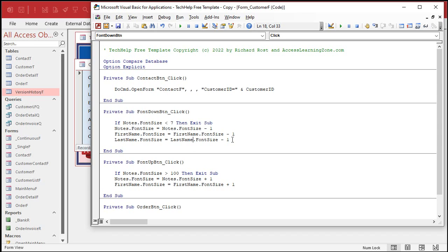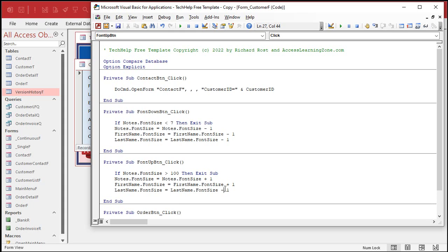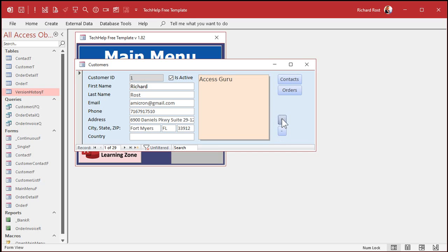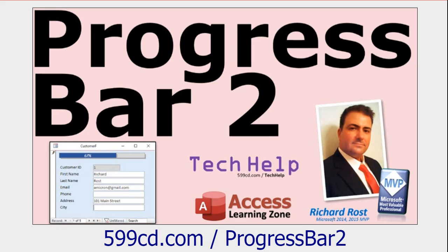You can do whatever field you want. Members, you can use the technique I showed you in the progress bar video — you can cycle through all the fields on the form. What I would do is put something in the tag property, and you can loop through all the controls and use that tag to determine if you want to make that font size get bigger or smaller as you loop through those fields.